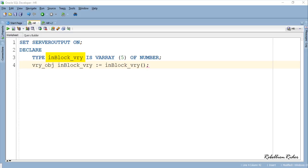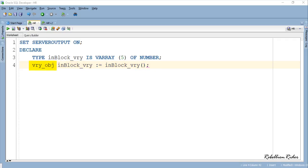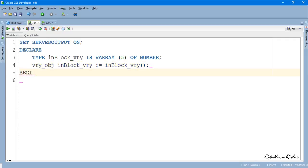Let's understand this using an example which can hold five elements of number data type. In the next line we initialize the VARRAY inblock_vry using the collection variable vry_obj. Let's move ahead.